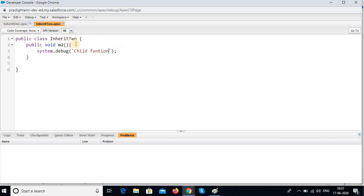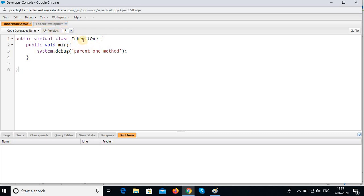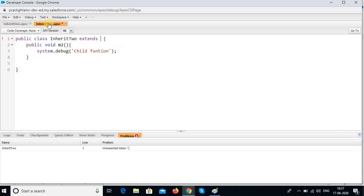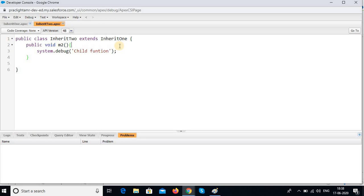And here, Inherit Two. I am going to write the keyword called extends. Which class am I extending? I am extending Inherit One class. I have extended this class. Save.